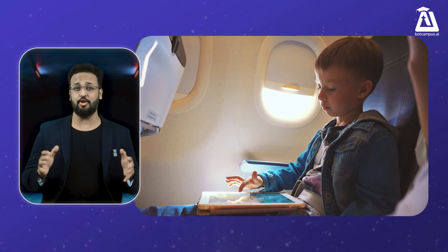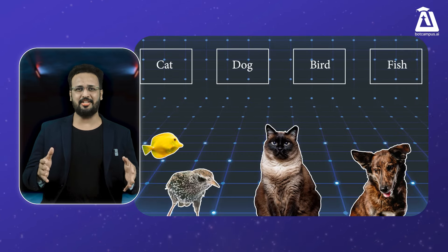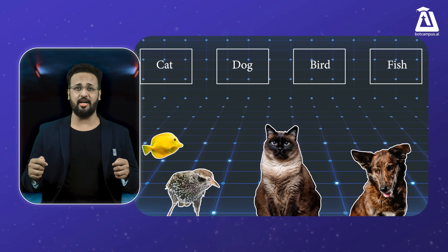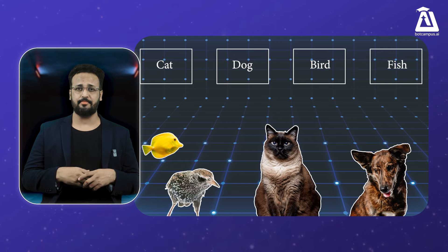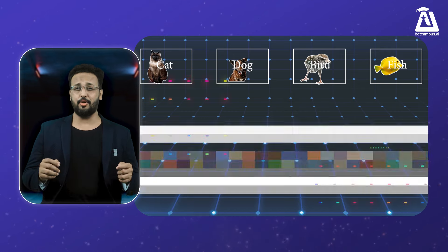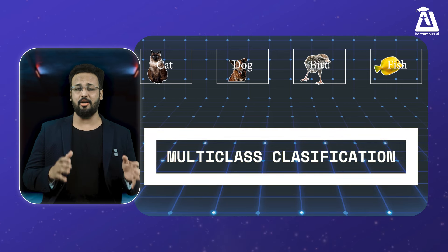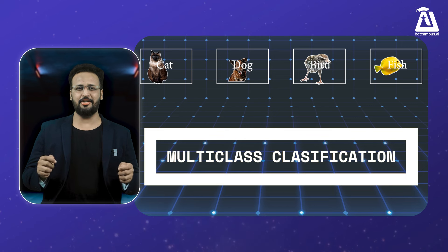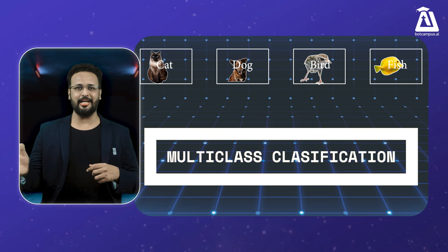Think about an animal photo sorting game. Imagine you're playing a game where you sort photos of animals into categories: cats, dogs, birds, fish, and so on. Each time you drag a photo into its box, you're helping the game learn and classify animals on its own. Cats go with cats, dogs go with dogs. The game uses multi-class classification to understand and organize a wide variety of animal types — like a digital zookeeper sorting animals into their right spots.